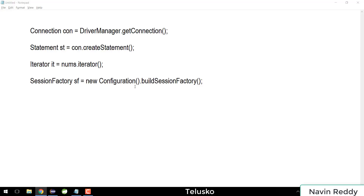Welcome back, my name is Davin Reddy and in this video let's try to understand how a method can return the instance of an interface. This concept is quite simple, but once you start working on it in advanced parts of Java, or maybe in the collection framework or JDBC, sometimes we find it difficult to understand.